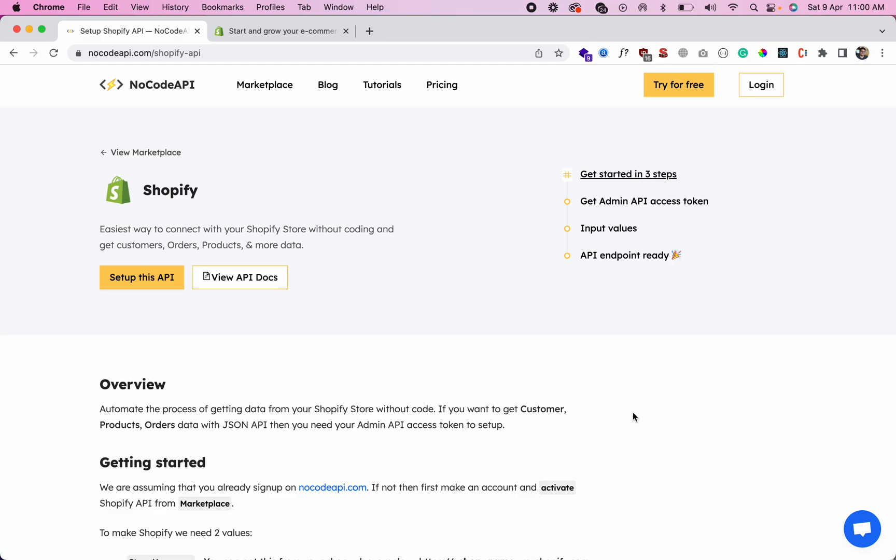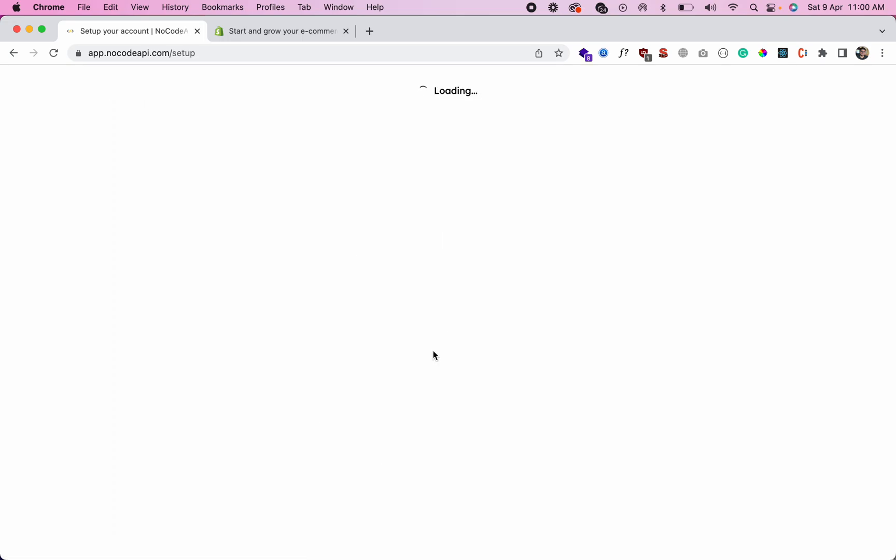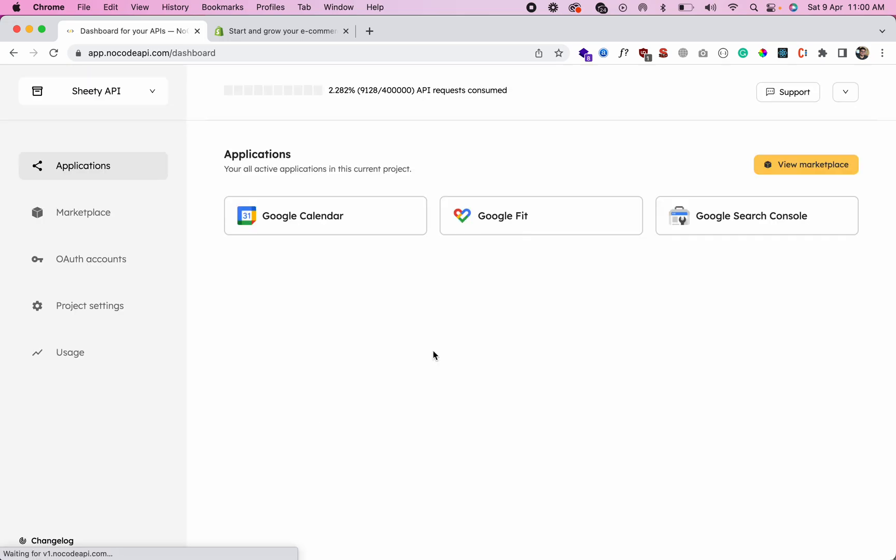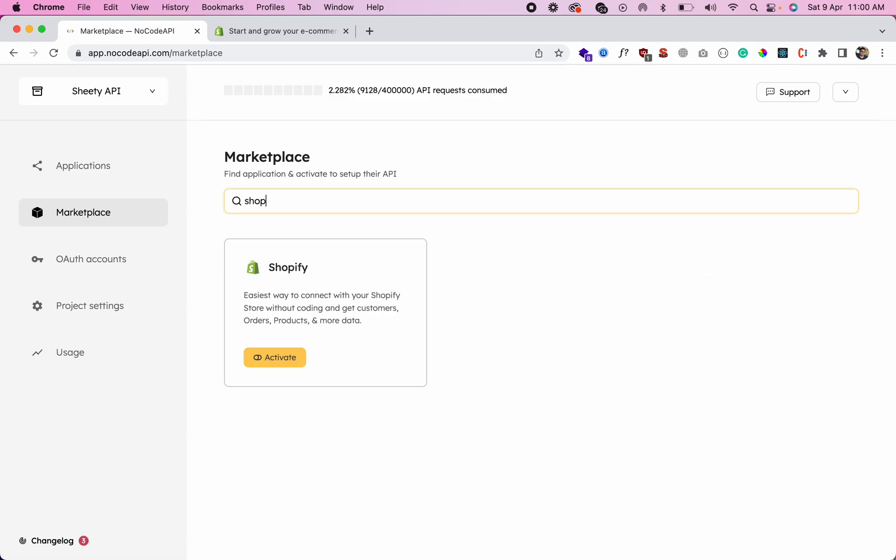In this video, I will show you how you can connect with Shopify and get the customers, orders, and products data with API endpoints without writing any code. So let's start. First of all, log into NocodeAPI and go to the marketplace, search for Shopify, and activate this.